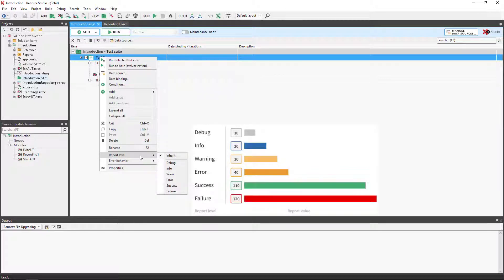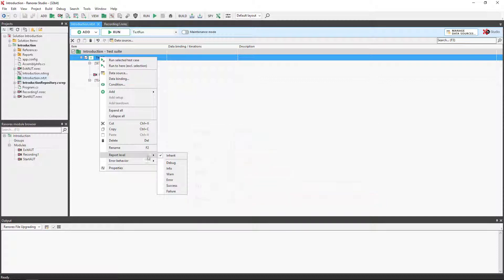Ranorex Studio comes with six default report levels. The higher the integer value of a report level, the more important it is, i.e. a debug notification is less important than an info notification. On this occasion we will select success.